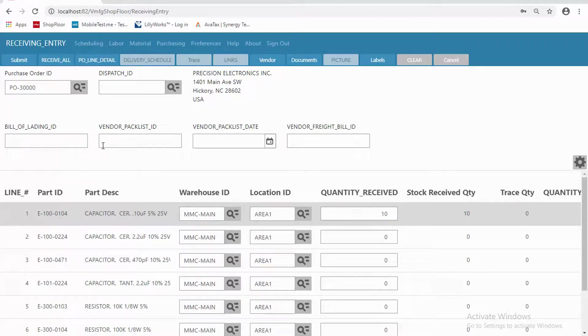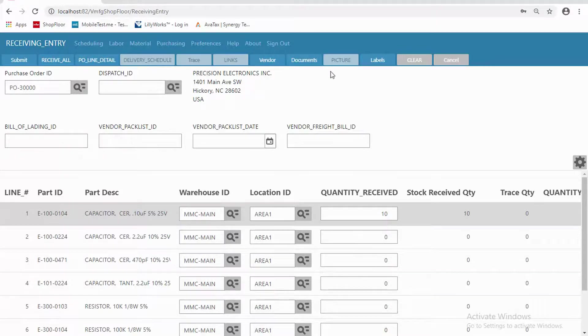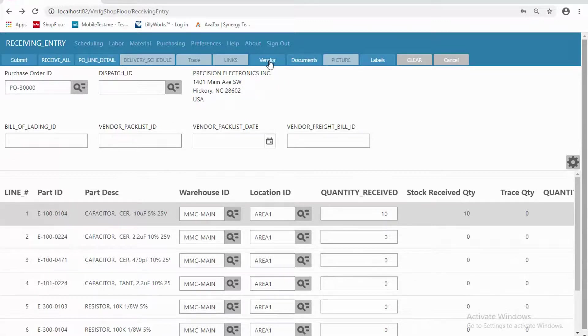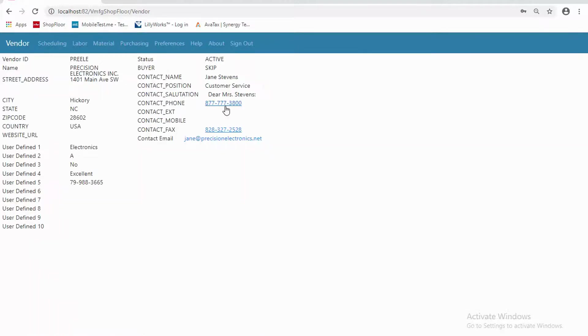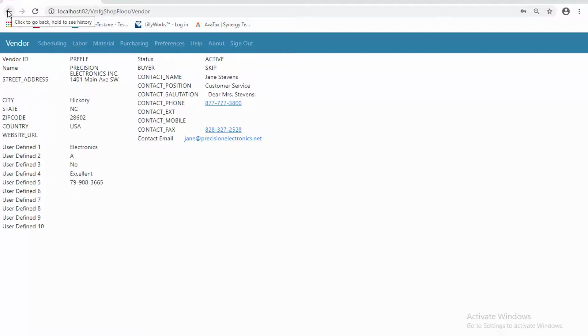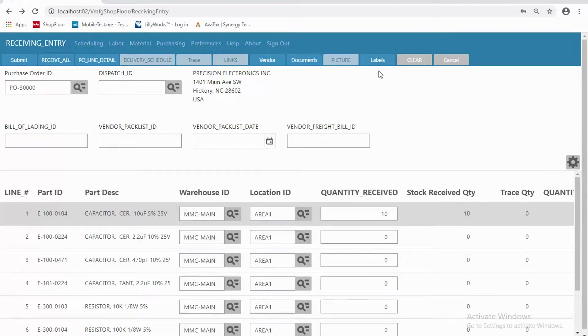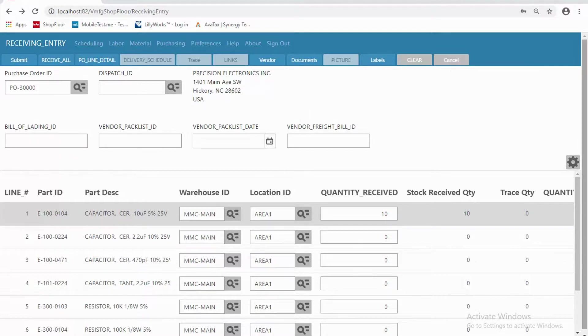And I can also go look at information. For example, if there were documents attached, I could go see those documents. I can see information about the vendor, if that's important. Things like maybe I need to get in touch with them for some reason. I can click there and I'm calling them if I'm on a mobile device that has that capability. But notice there's some information here that I can see around a vendor. I can print labels if you need to do so right from here. So that's a bit about PO entry, receiving entry. Let's go look at some of the other capabilities.